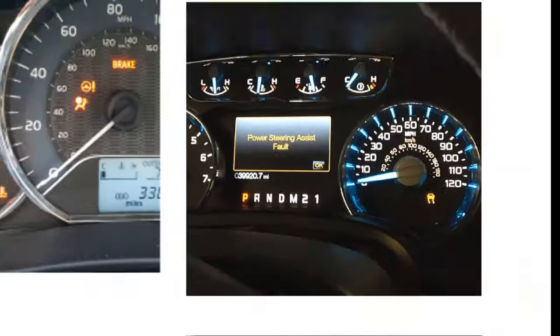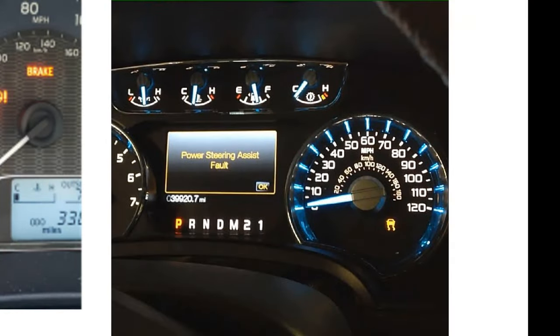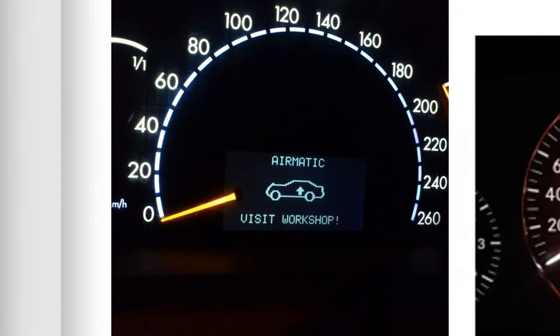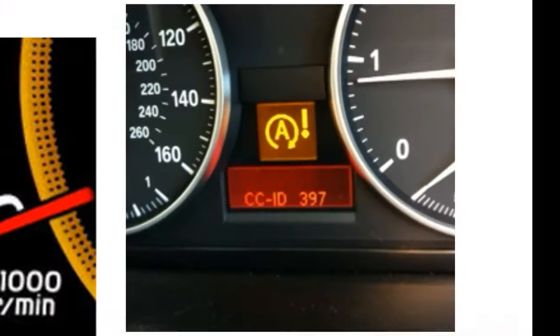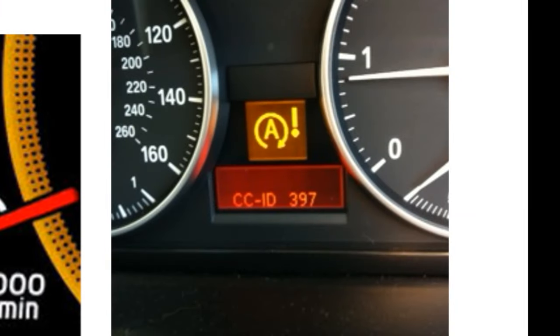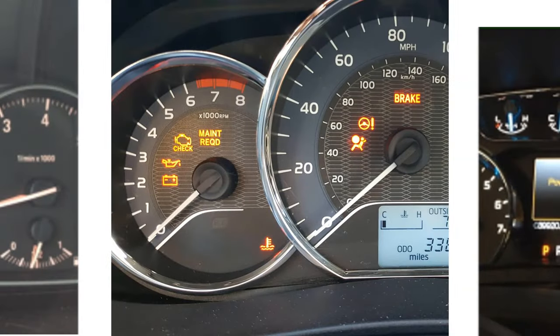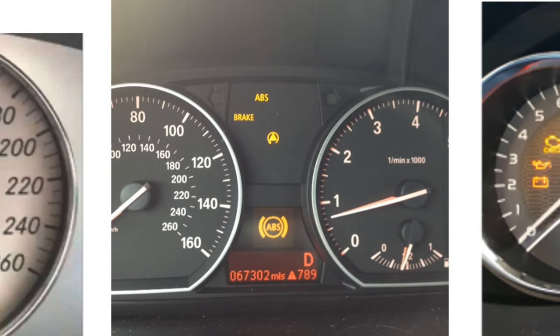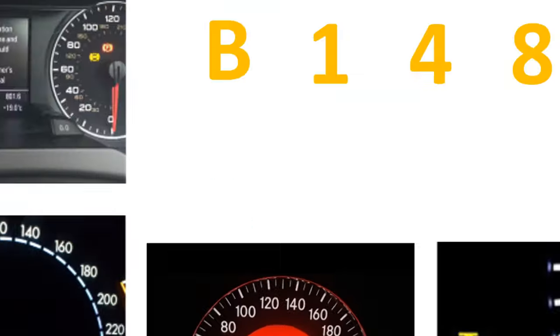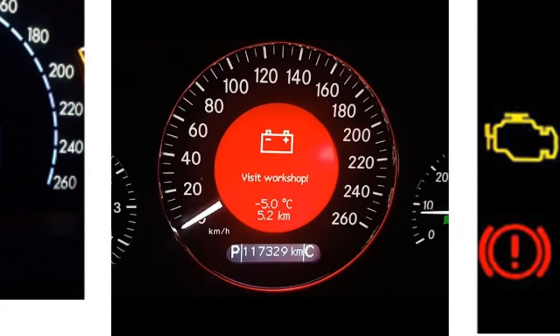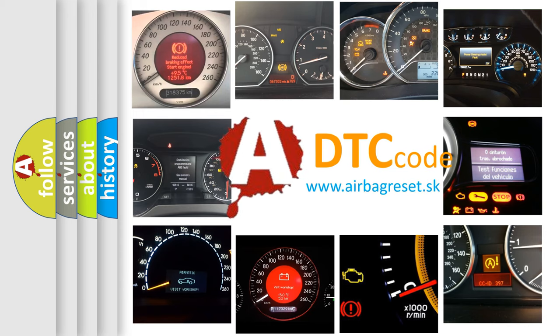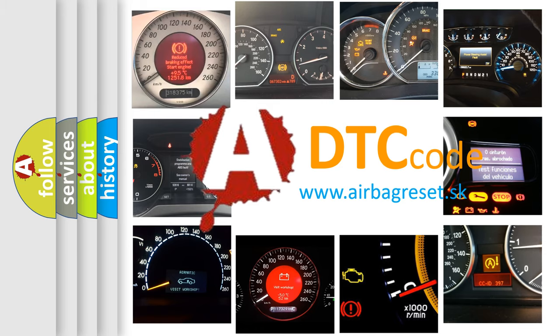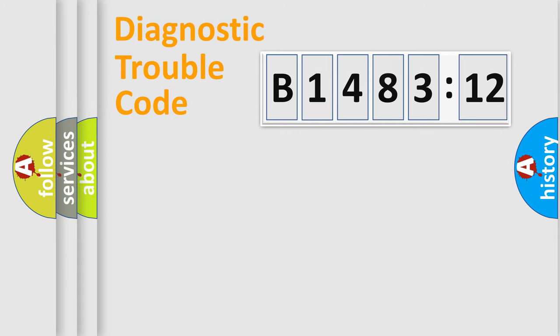Welcome to this video. Are you interested in why your vehicle diagnosis displays B148312? How is the error code interpreted by the vehicle? What does B148312 mean or how to correct this fault? Today we will find answers to these questions together.